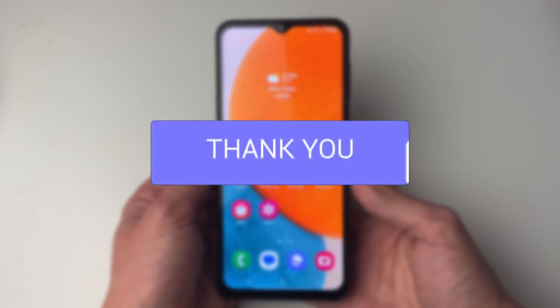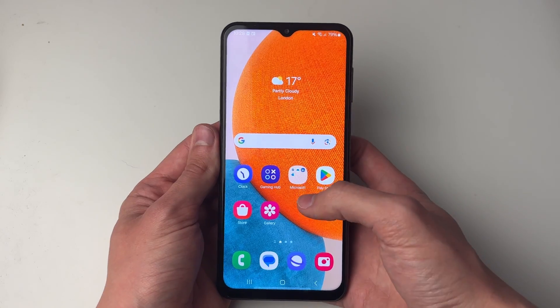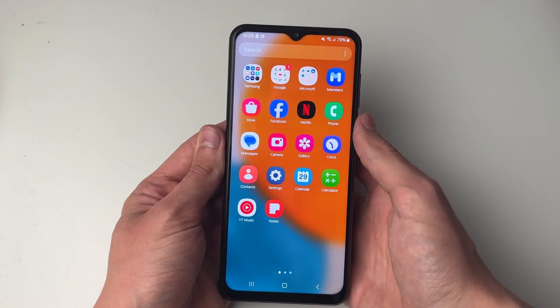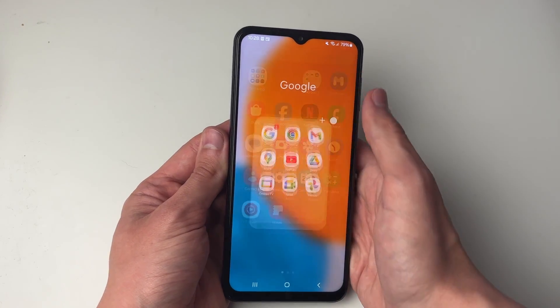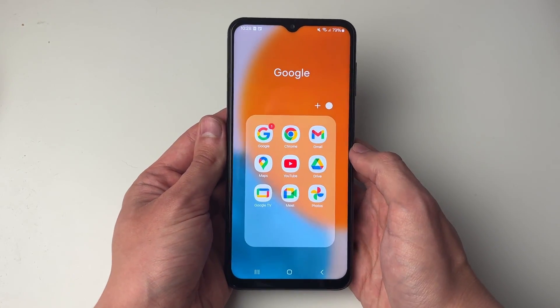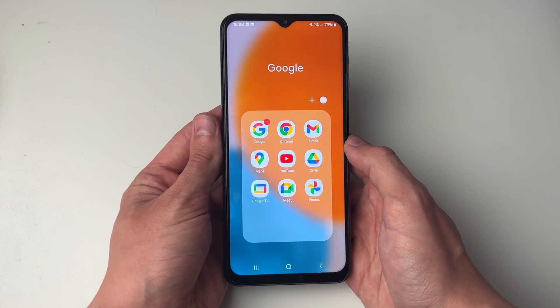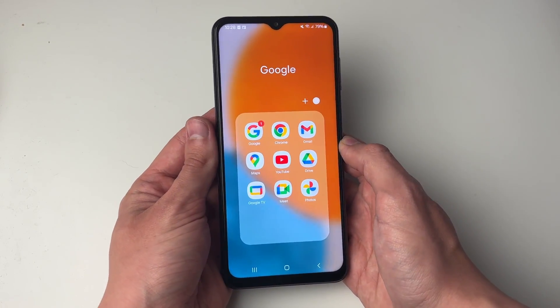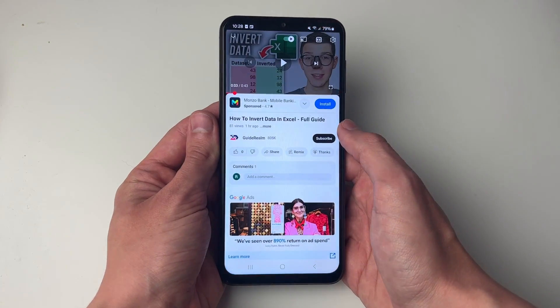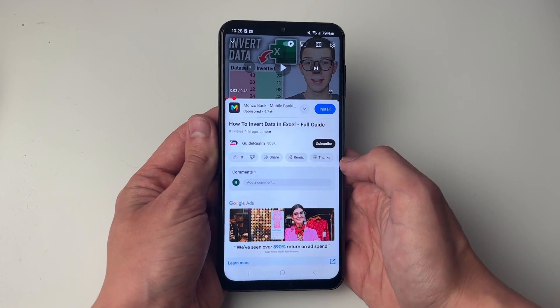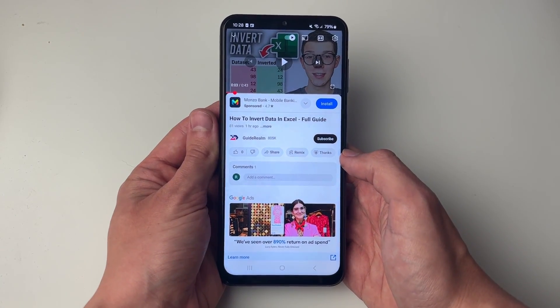This is super useful. First of all, open up the app you want to split the screen with. Not all apps will allow you to do this but some will, so you can go and test it out. In this case I'll do it with YouTube.